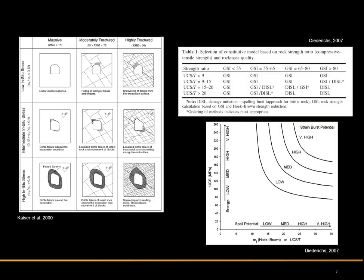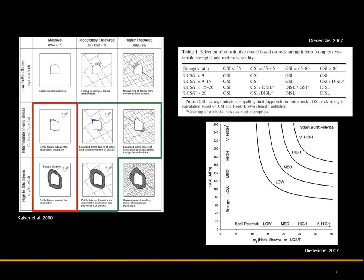Jointing and stress conditions greatly affect the potential for brittle failure. In intermediate stress, the potential for brittle failure exists in highly fractured to massive rock, while at high in-situ stress, brittle failure occurs in moderately fractured to massive rock. The study will be looking at massive rock in the intermediate to high stress. Diedrichs created a relationship between the uniaxial compressive strength and tensile strength to determine the likelihood for spalling, and the ratio can be compared to the GSI to determine the potential for brittle failure.